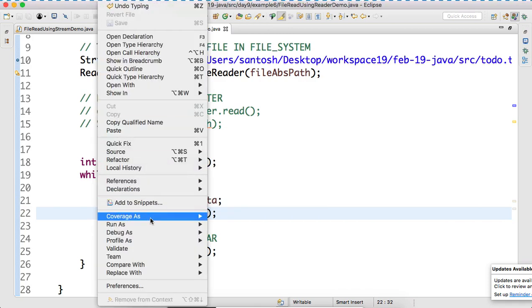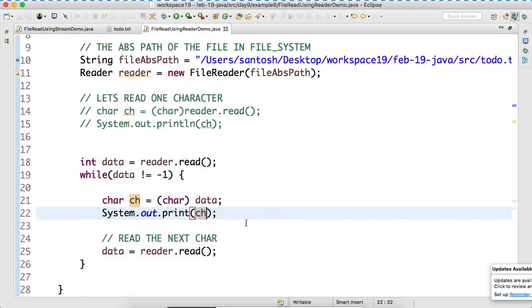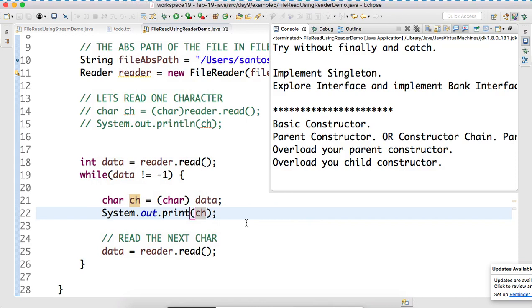Hello. If you run the program, what will happen? The entire program, we are able to read. This time, using the reader approach. Is it clear? Yes.